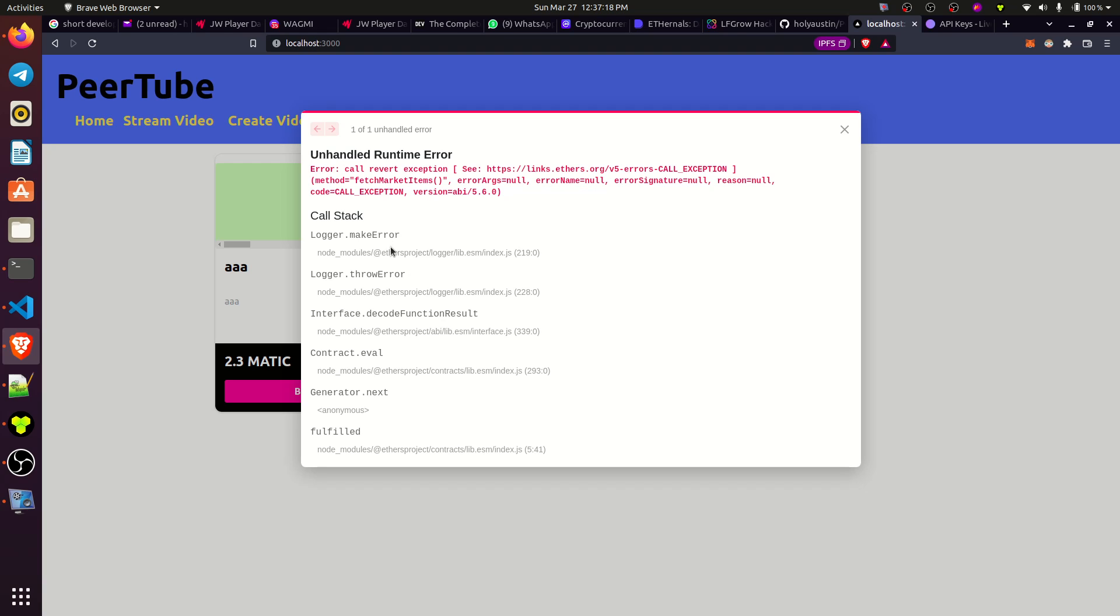local blockchain that you spin through Hardhat node, you will not experience this error. But immediately you want to deploy to Mumbai, you will see this error. How do you solve it? Before we dive into the solution, please like this video and subscribe to this Anything Blockchain YouTube channel to encourage us to produce more videos like this. Thank you.